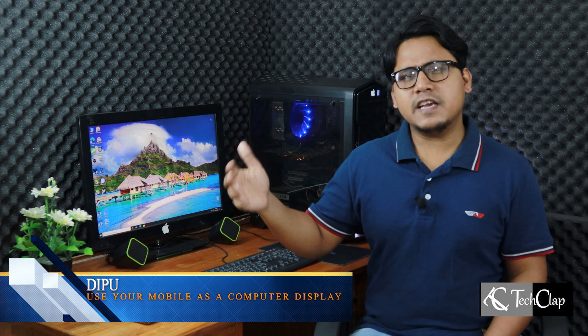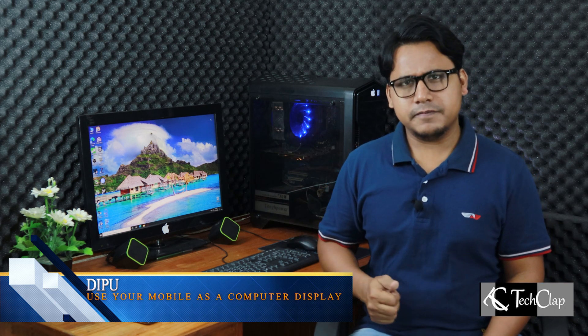Have you ever thought of having a secondary display for work and gaming? Of course you did. But let's say you don't have the money or the space to add another monitor beside your primary one. What would you do?